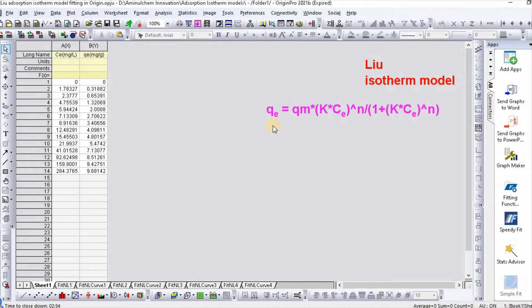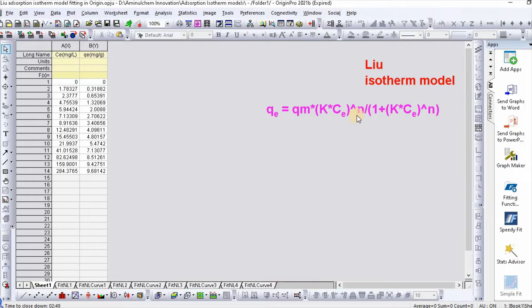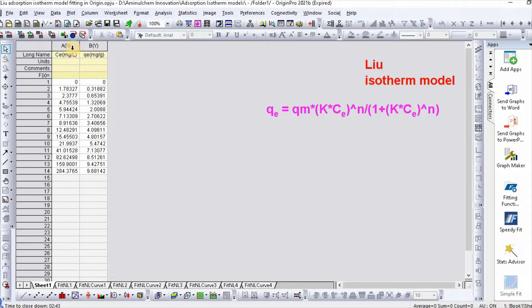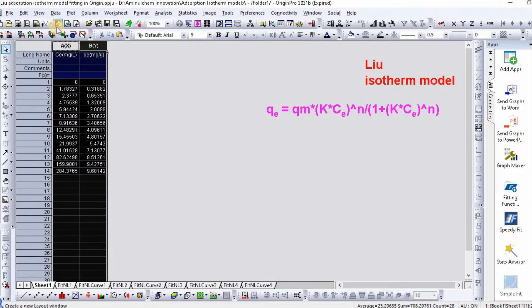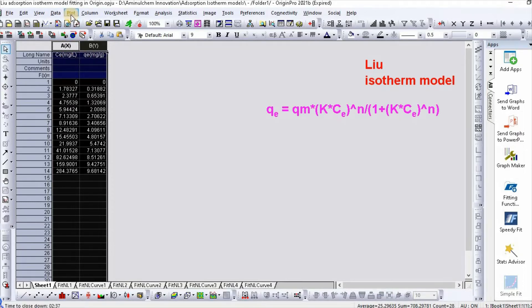Liu isotherm can be written as qₑ = qₘ(K*Cₑ)^n/(1+(K*Cₑ)^n). In order to fit, I have taken data for adsorption isotherm Cₑ and qₑ.